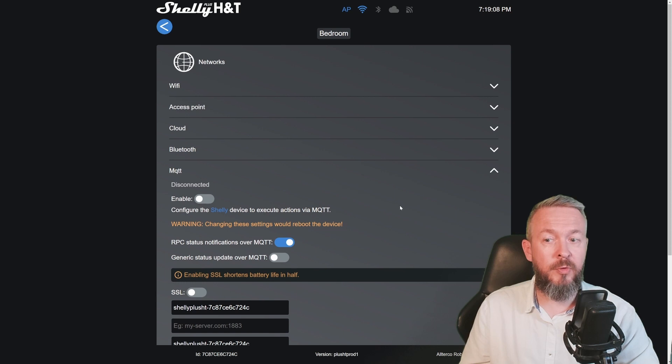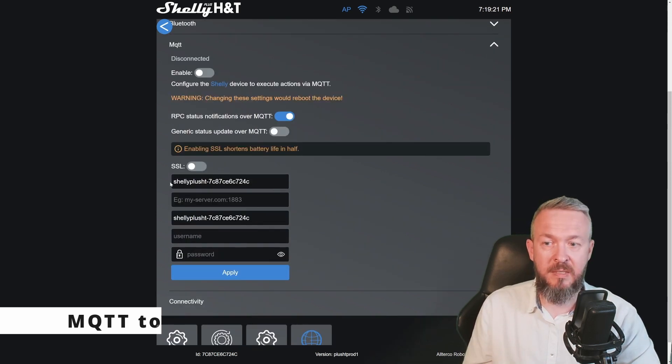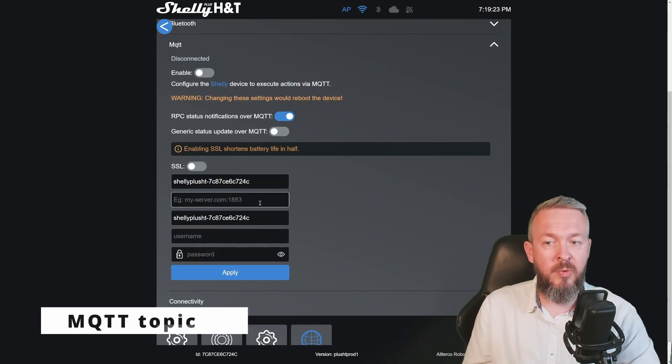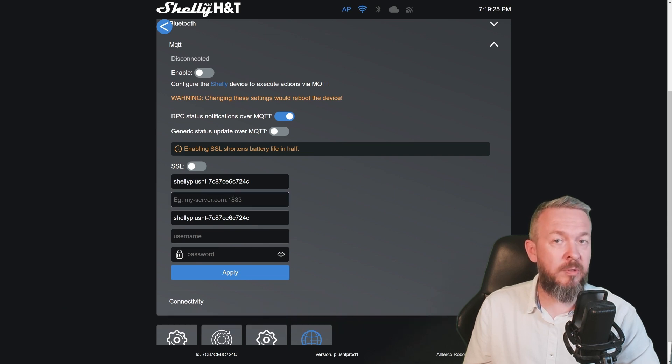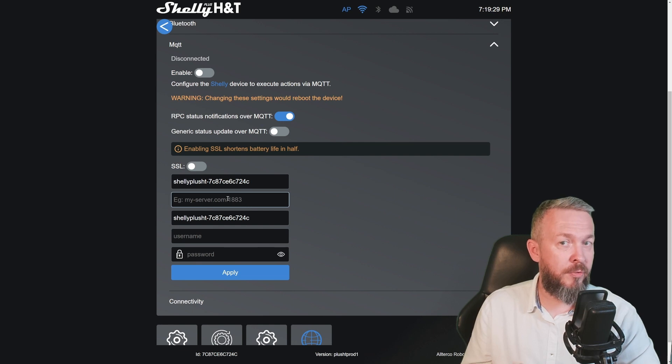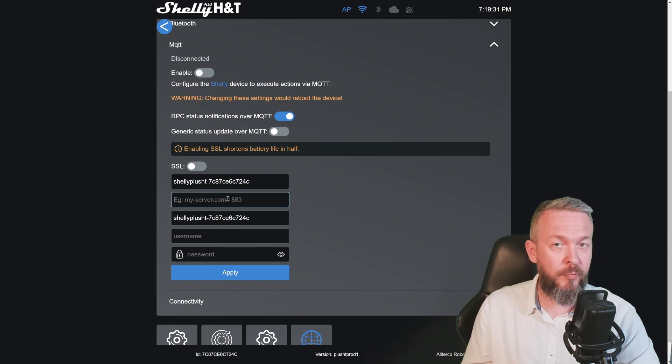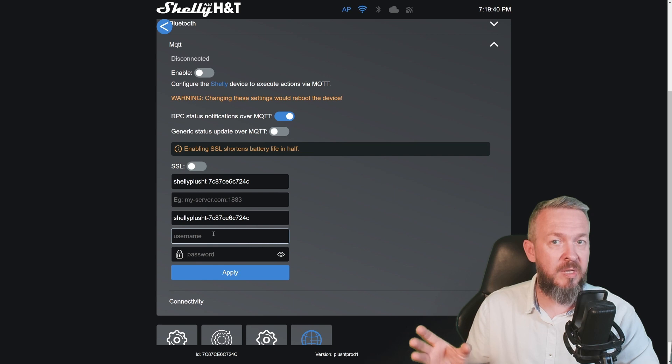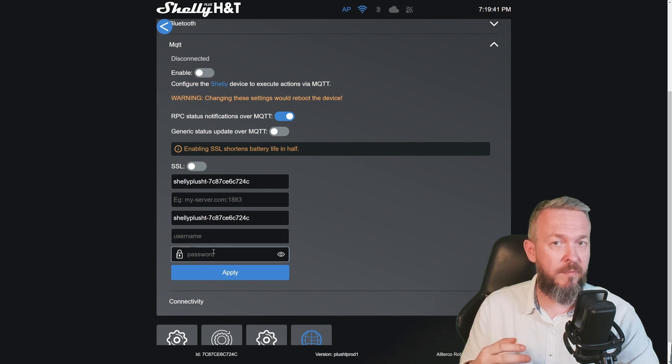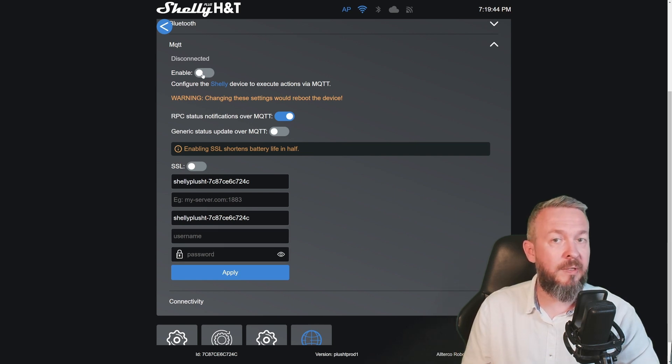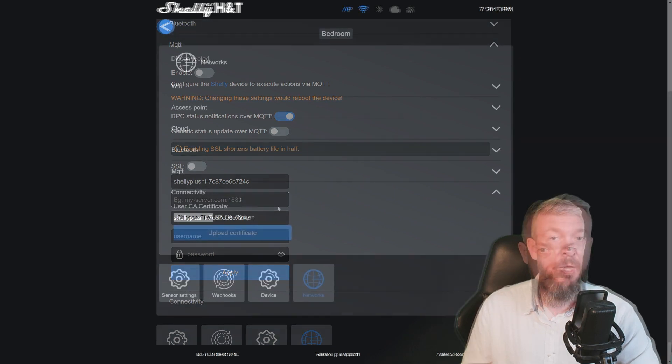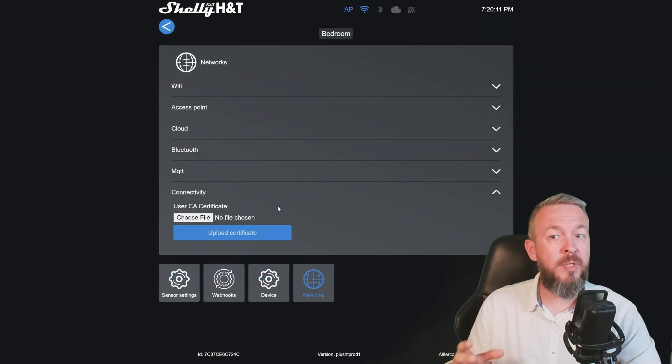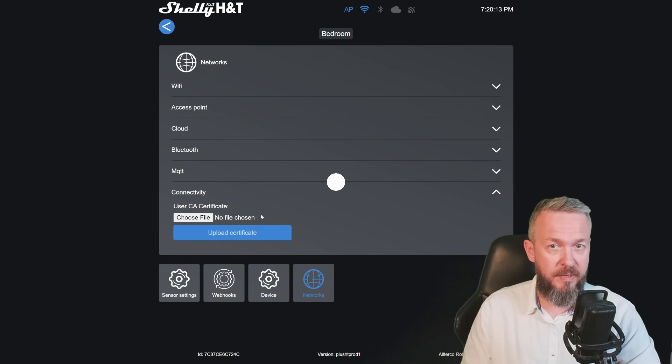And of course if you want, you can set up the MQTT. This is the device name. Here you need to enter the IP address or the domain name for your server with the port 1883, which is the default port for MQTT. And you can also insert here username and password if you are using it. You will not be able to toggle this on unless you filled this field here. And if you want, you can also import the certificate here.